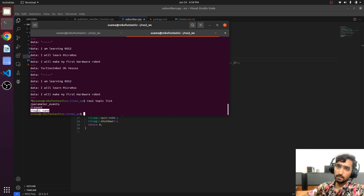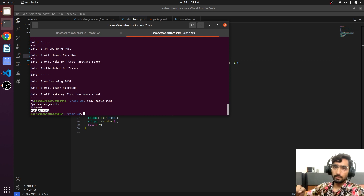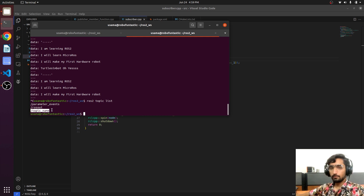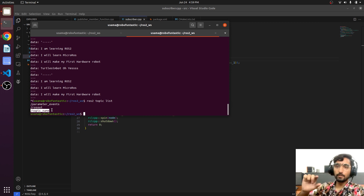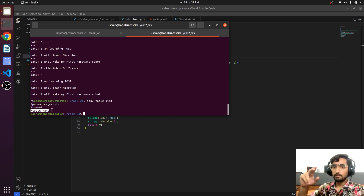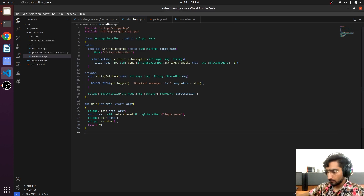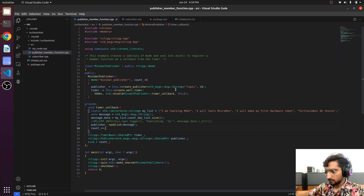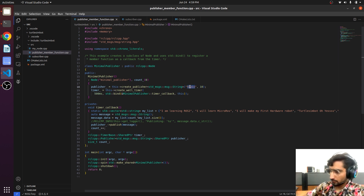In the publisher the topic name was just 'topic'. We will modify both topics and give them a common name in order to set up their communication. Remember, if we want a publisher and subscriber to communicate, there should be a common topic with the same name. Come to the publisher — there is the topic which is 'topic_string'.